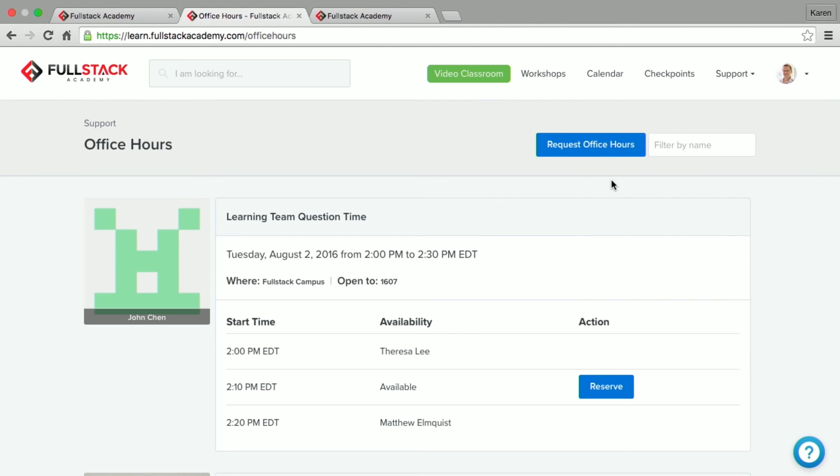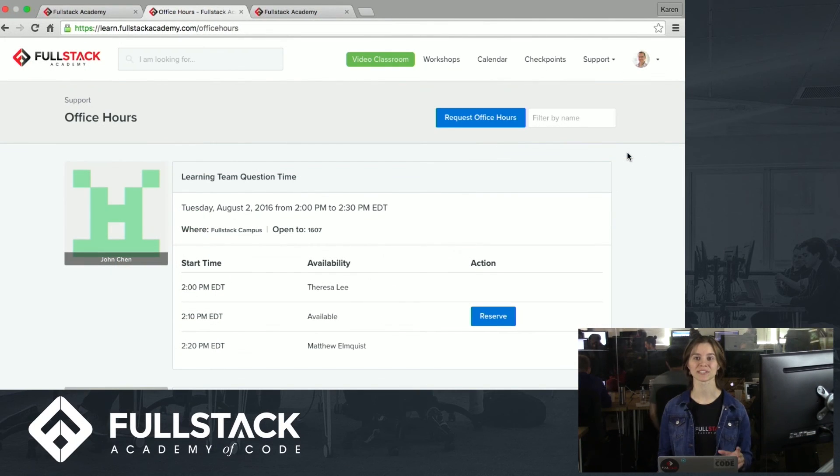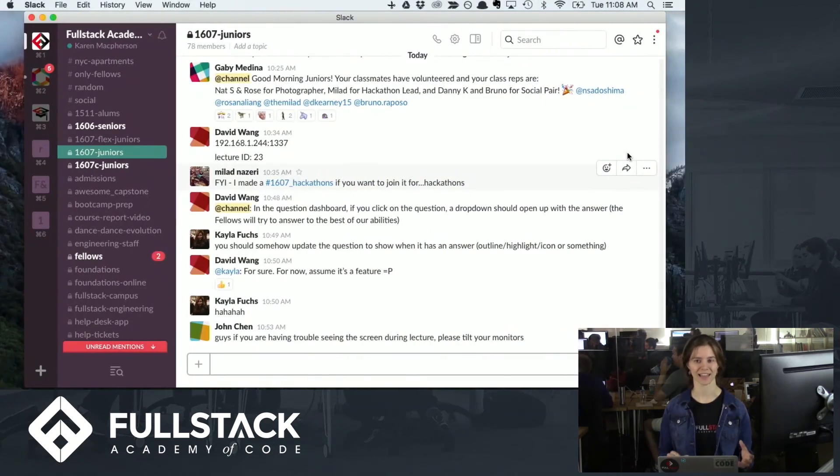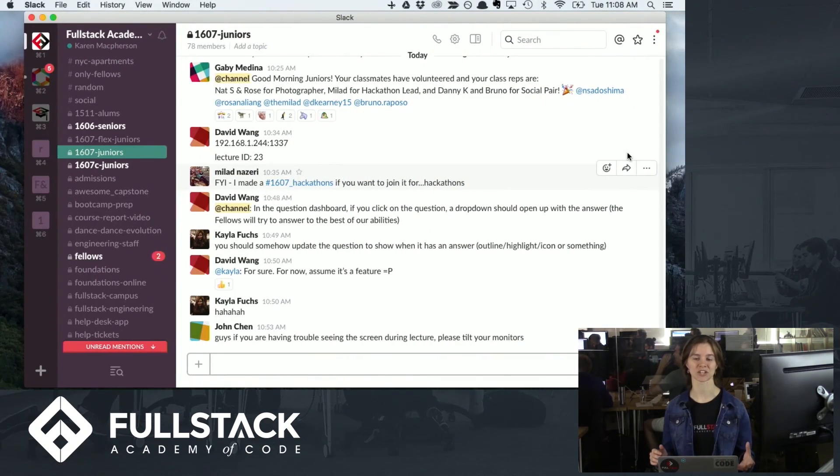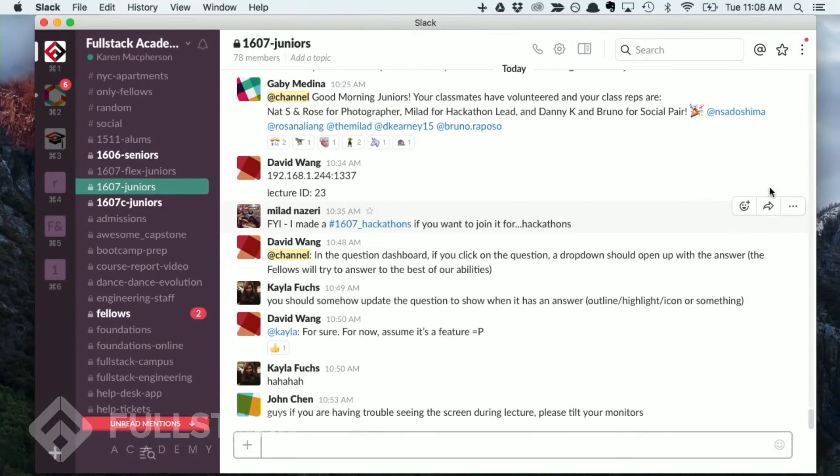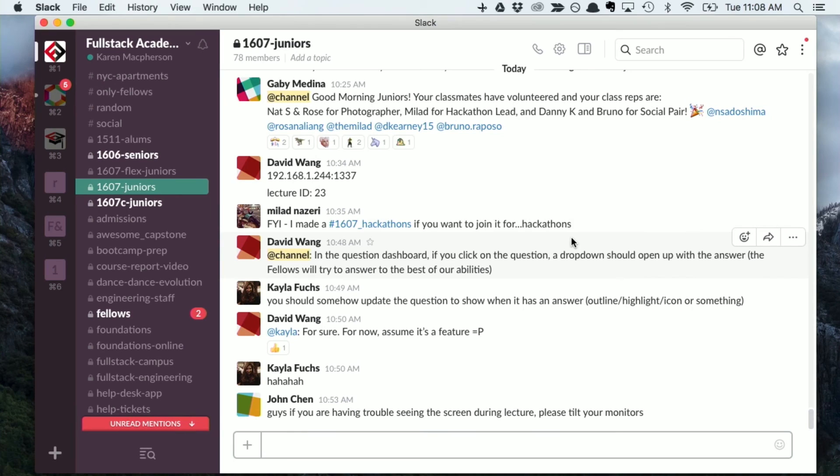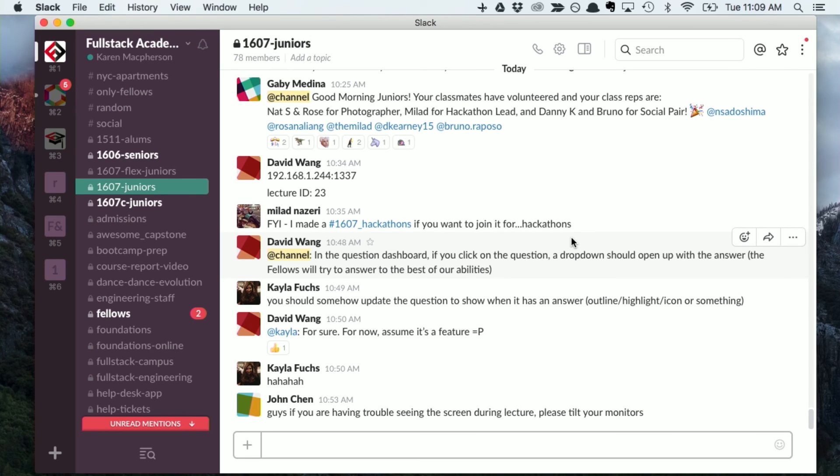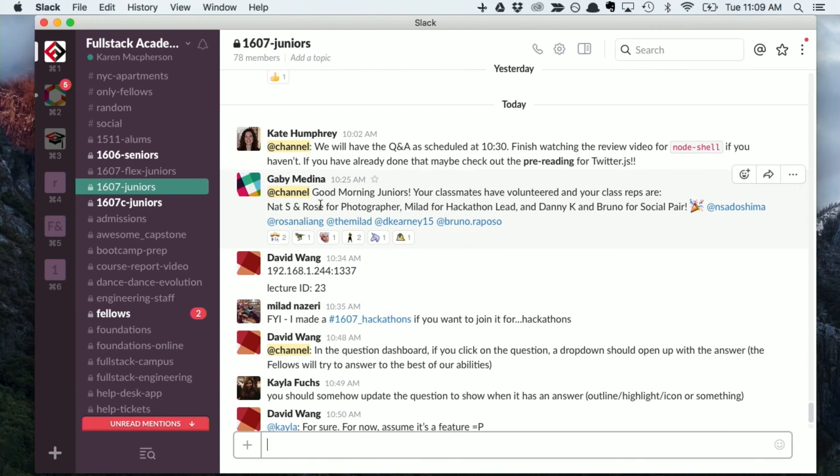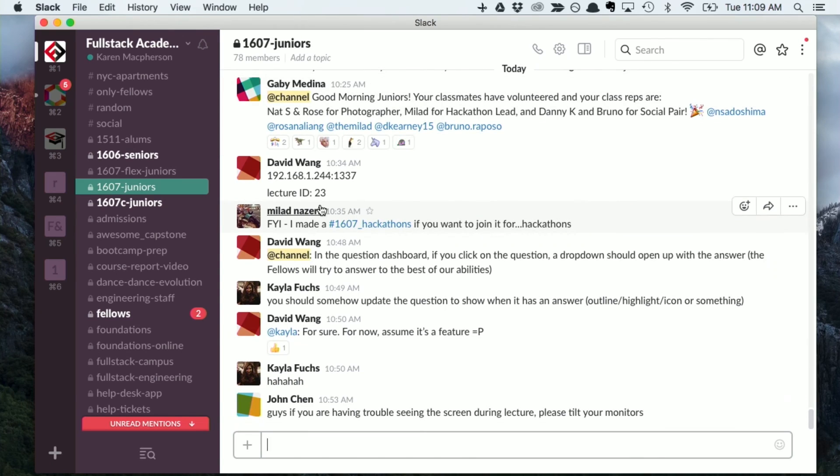Alright, so there's one more thing I want to show you which you will use a lot when you are communicating with your fellow classmates and instructors. And that's Slack. Slack is a chat application where you can keep in touch with all aspects of the Fullstack community, including your classmates, instructors, fellows, as well as alumni and students across the organization. So here's an example of the current Junior Slack channel. You can see it's a great place to collaborate as well as put in resources and ask your instructors questions, as well as just socialize.